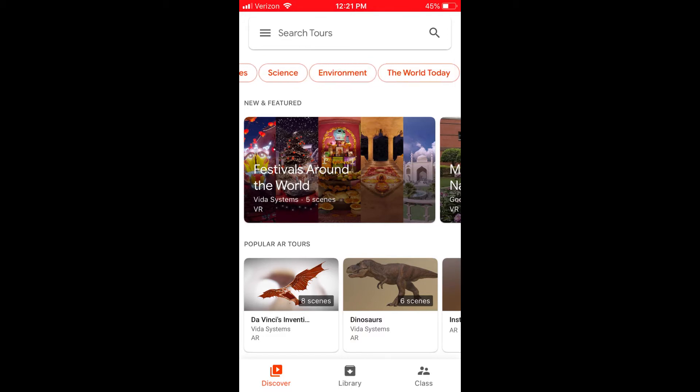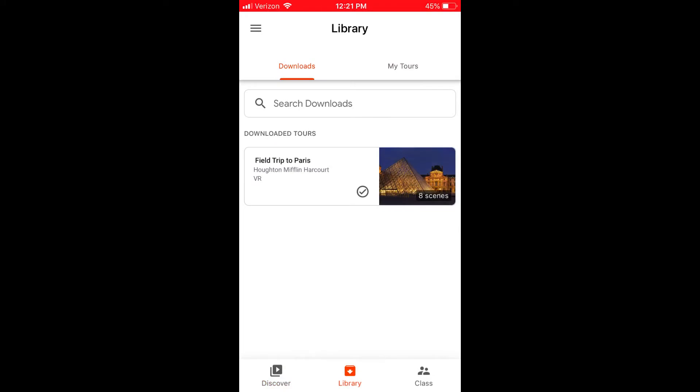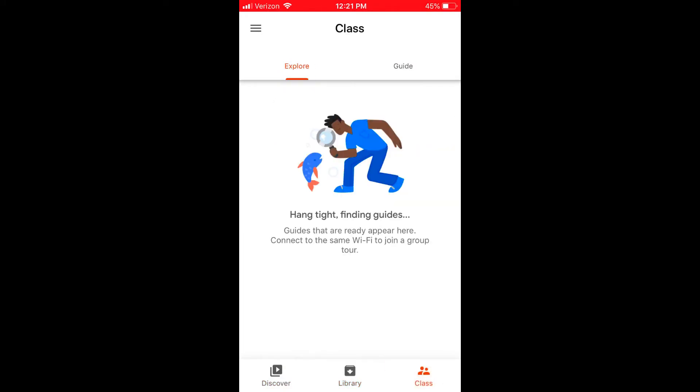Up top you have categories where you can choose which category of expedition you're looking for, or in your library you can click on ones that you've already downloaded.